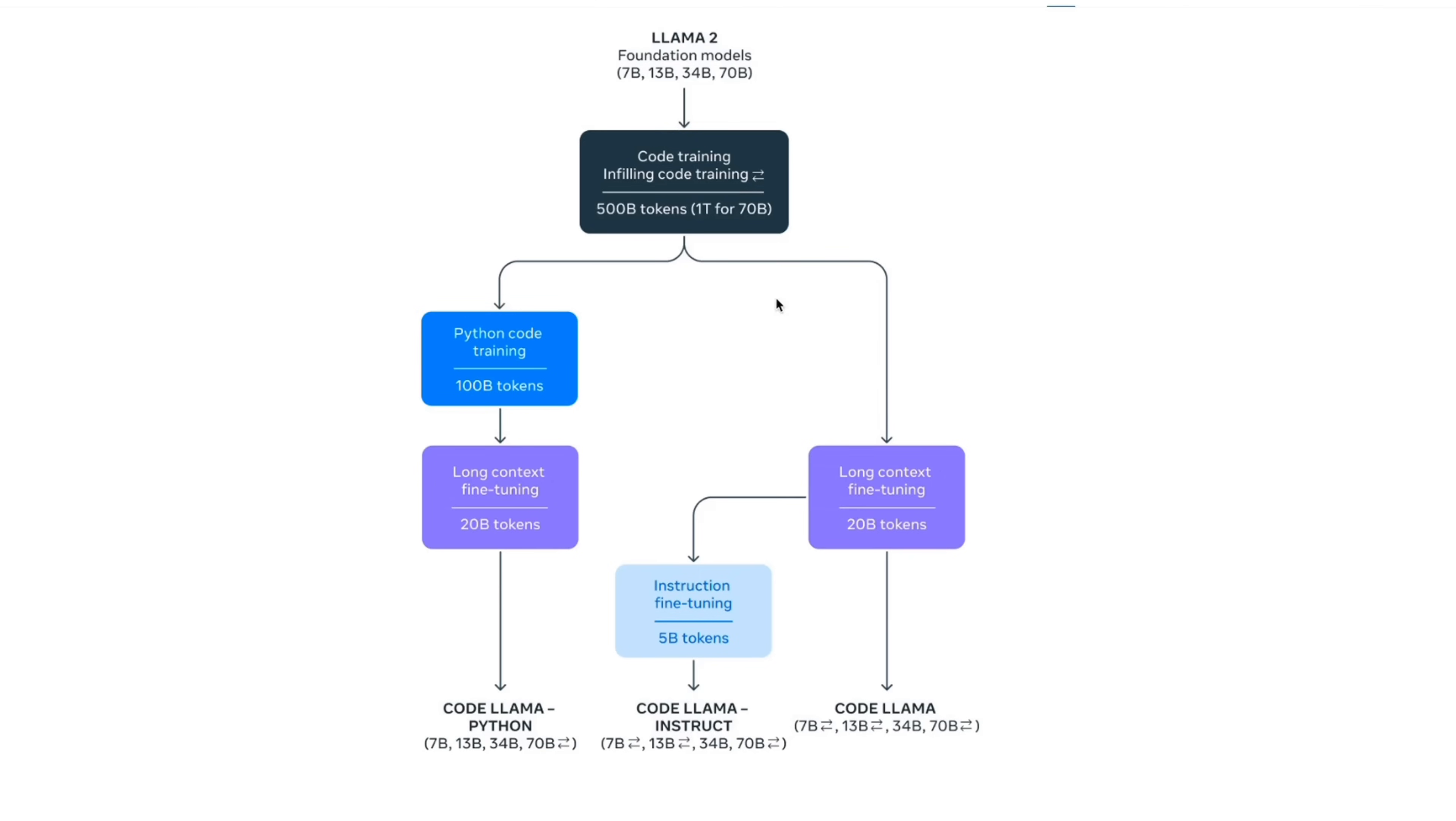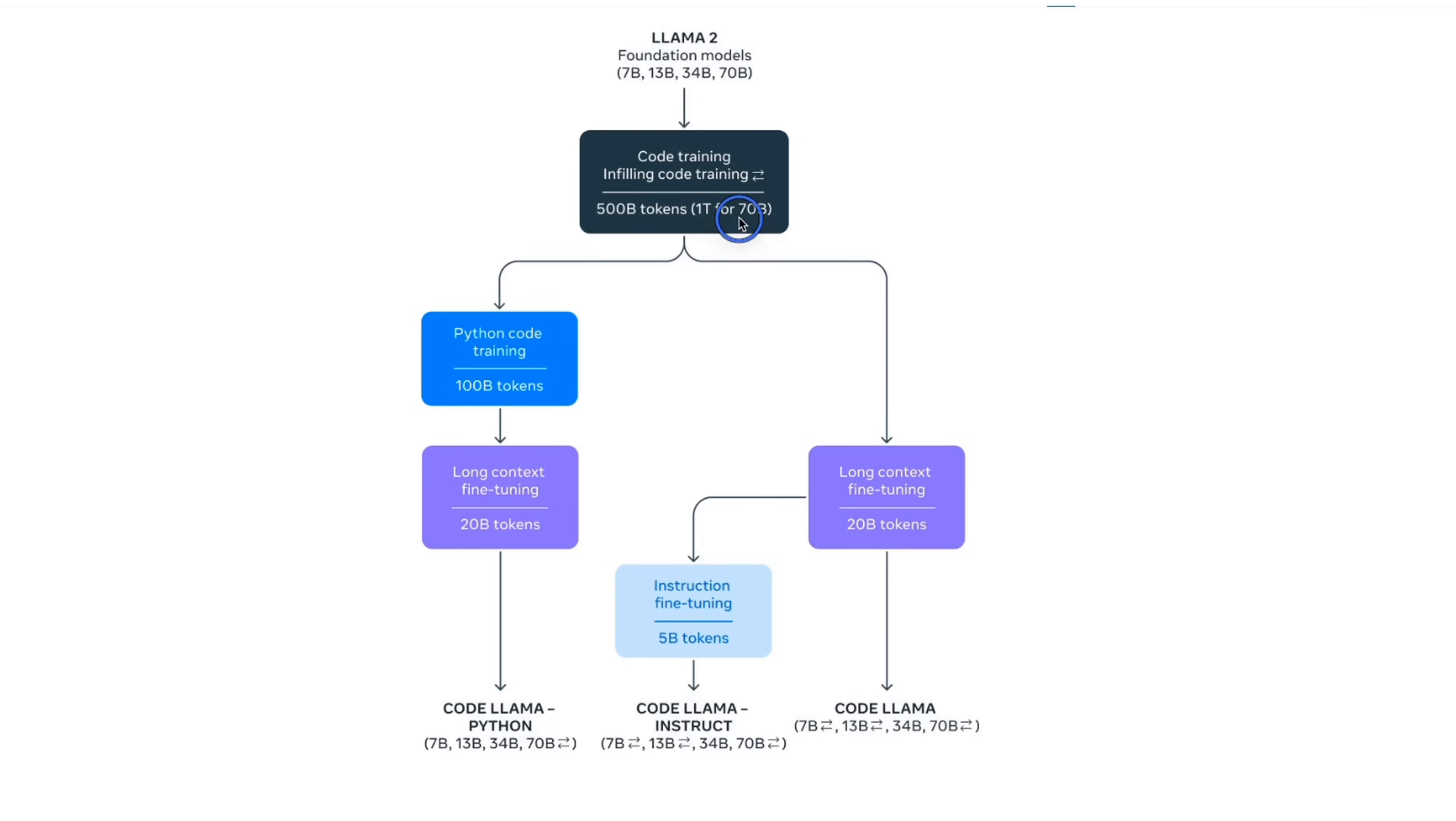Before showing you how to run this locally on your own machine, let me walk you through how this was trained. All the Code Llama models are based on the Llama 2 architecture, which are further trained for 500 billion tokens when it comes to 7 billion, 13, and 34 billion parameter versions. For 70 billion version, they use additional 500 billion tokens, which brings the total tokens to 1 trillion tokens.